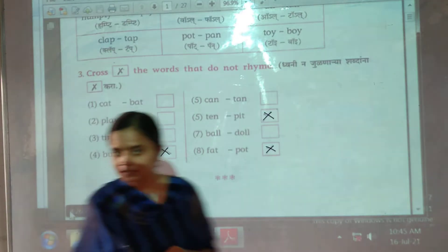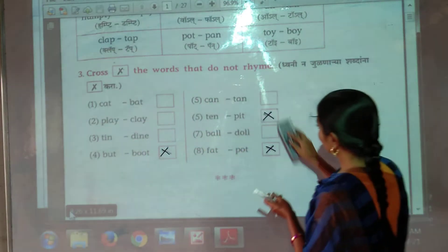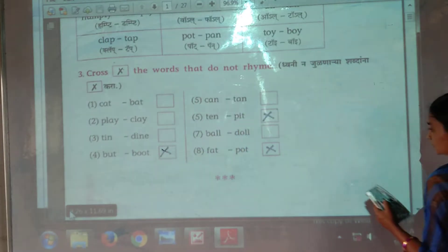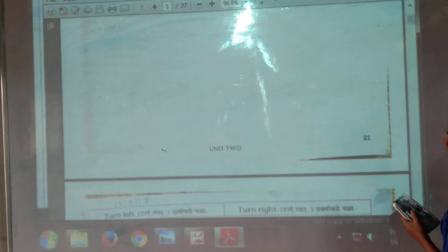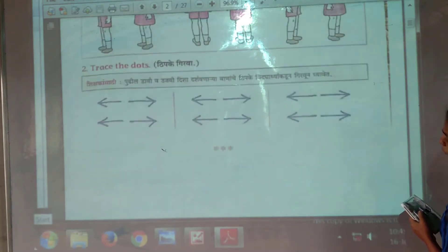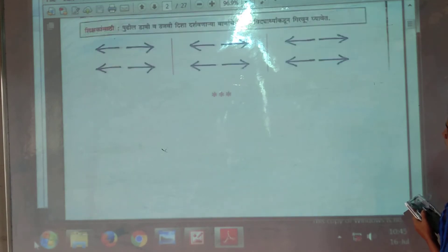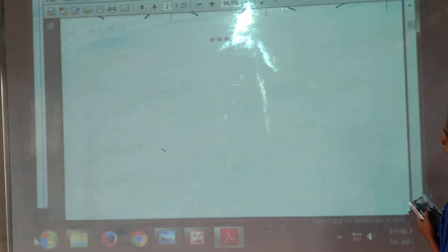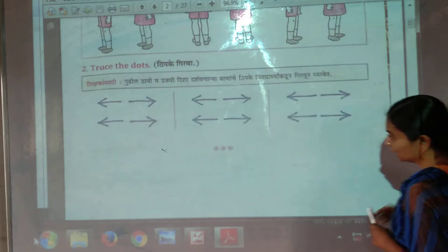Now we will see the next section. Do this activity in your book. Page number 21 — find that page. Now we will see the next page. Let's go to the next page — page number 23.